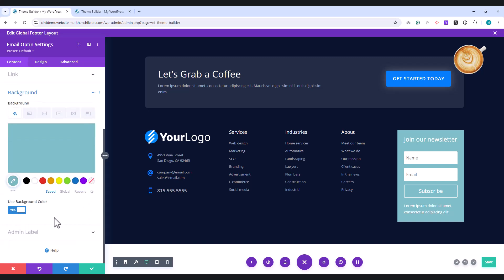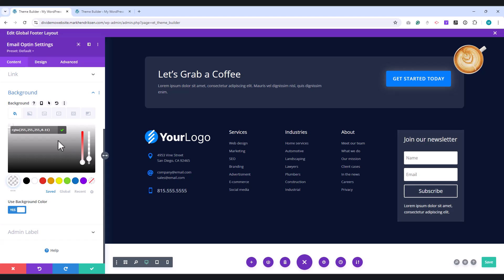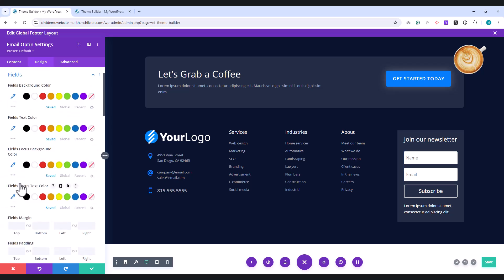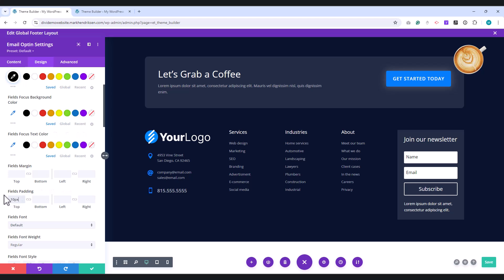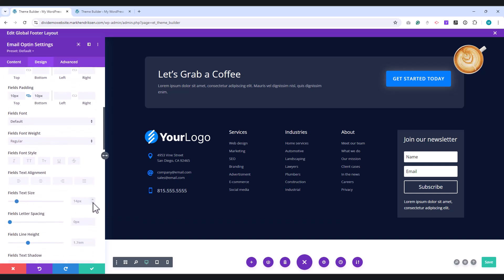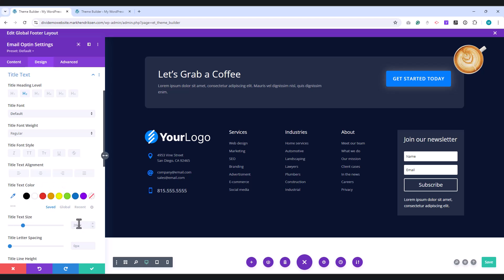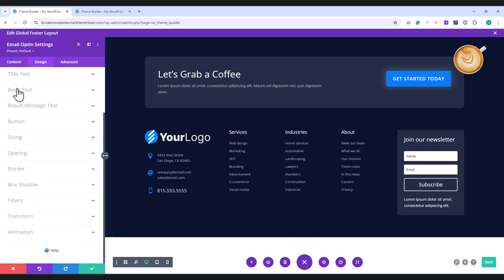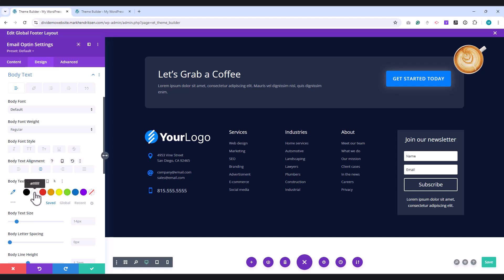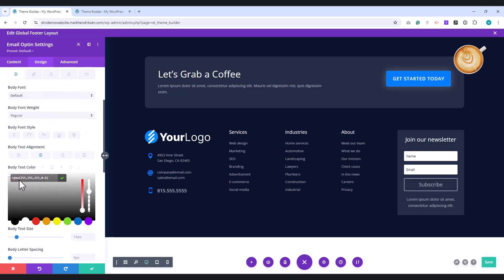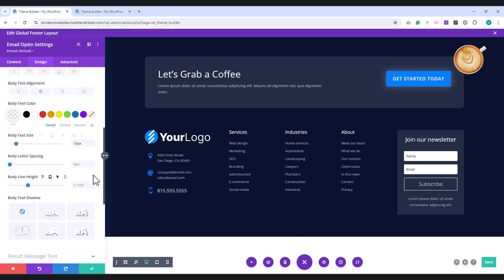In the Background options, set the background color to white and adjust the transparency slider to 0.1. Next, go to the Design tab. Under Layout, choose Body on Top, Form on Bottom. In the Fields section, set the field text color to black, and adjust the top and bottom padding to 10 pixels. Set the field text size to 13 pixels. For the Title text, set the font size to 22 pixels. Under Body text, align the text to the center, and set the color to white. Adjust the transparency slider to 0.6, and set the font size to 13 pixels and the line height to 1.5 em.